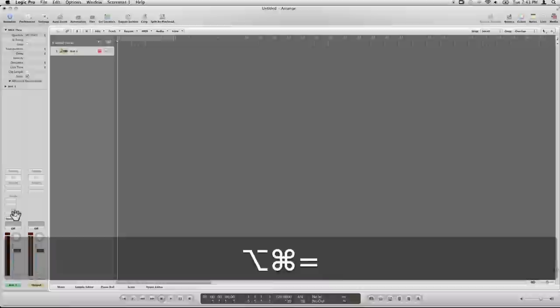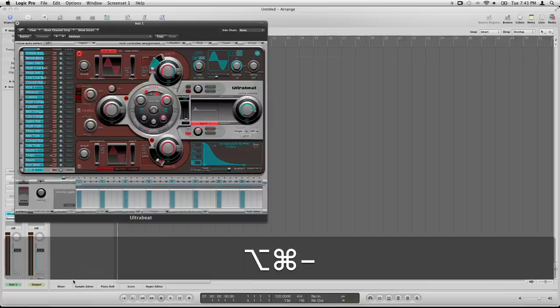So, UltraBeat drum synth stereo. Here comes UltraBeat. Now, let's talk about the interface.